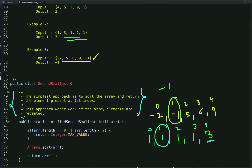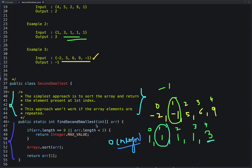If the array contains duplicate elements, don't use this approach. Also, this is not the optimal approach — the time complexity is O(n log n) because we have to sort the array. Here is the code: if the array is empty or contains less than two elements, return Integer.MAX_VALUE to indicate the second smallest doesn't exist. Otherwise, sort the array and return the element at the first index.